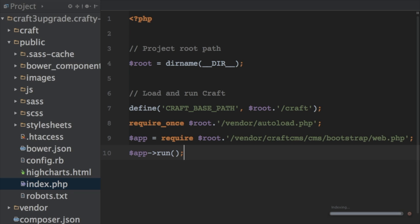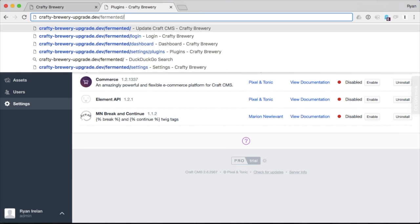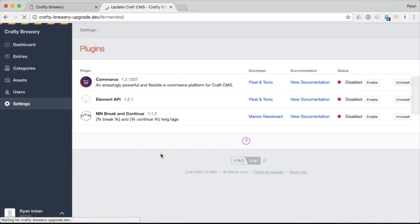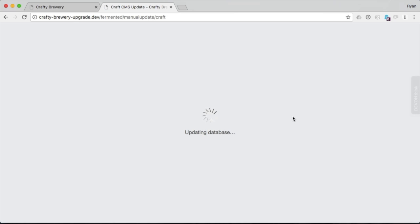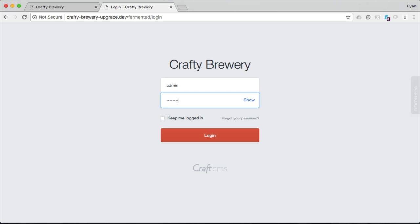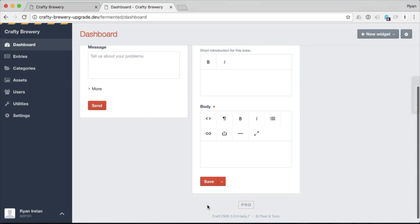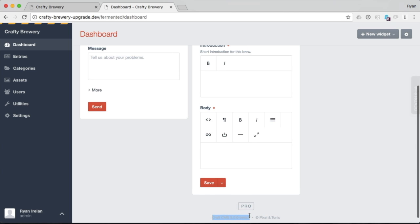Now we're ready to hop into the browser and complete our upgrade. Going to the admin URL and loading it, Craft says we are in the middle of an upgrade and need to make changes to the database. It runs some scripts to upgrade the database and migrate the data to support Craft 3. Once that's done, we log back in — and there we are, we are now running Craft 3. Down at the bottom we can see we are running Craft 3.0.0 beta 7.